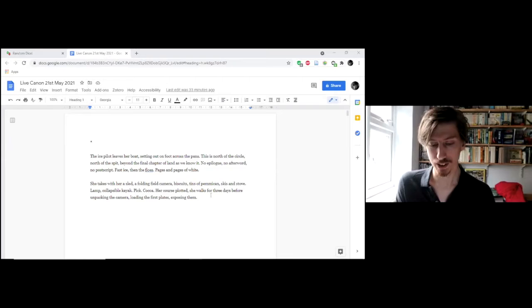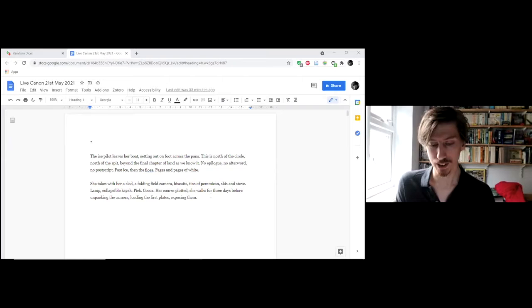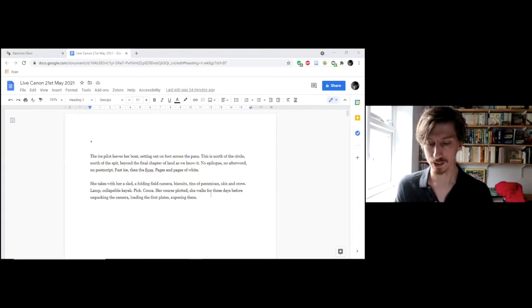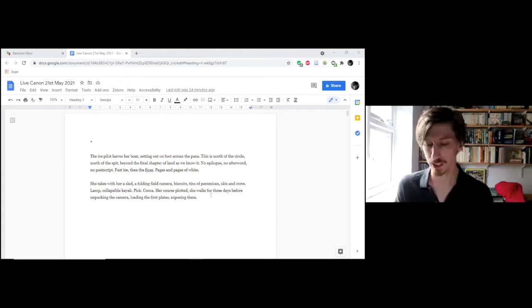The ice pilot leaves her boat, setting out on foot across the pans. This is north of the circle, north of the spit, beyond the final chapter of land as we know it. No epilogue, no afterword, no postscript. Fast ice, then the flows, pages and pages of white, of white moon. She'll be on top of the line.